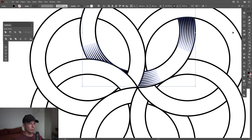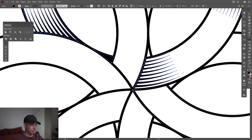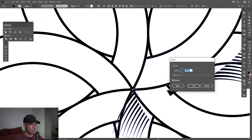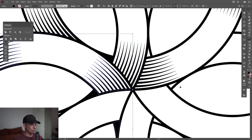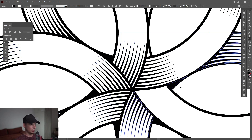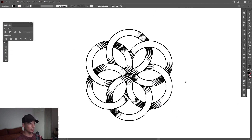Good. Now we're going to select the Rotate tool, press and hold Alt, go to the little center anchor point, click. We're going to go with 60 degrees, click Copy, press Ctrl+D, Ctrl+D, Ctrl+D, Ctrl+D. Finally made it.